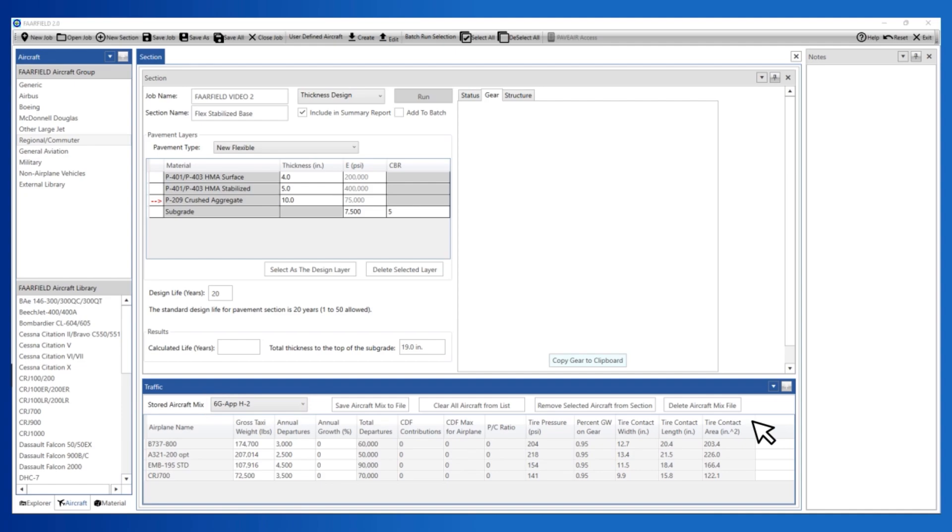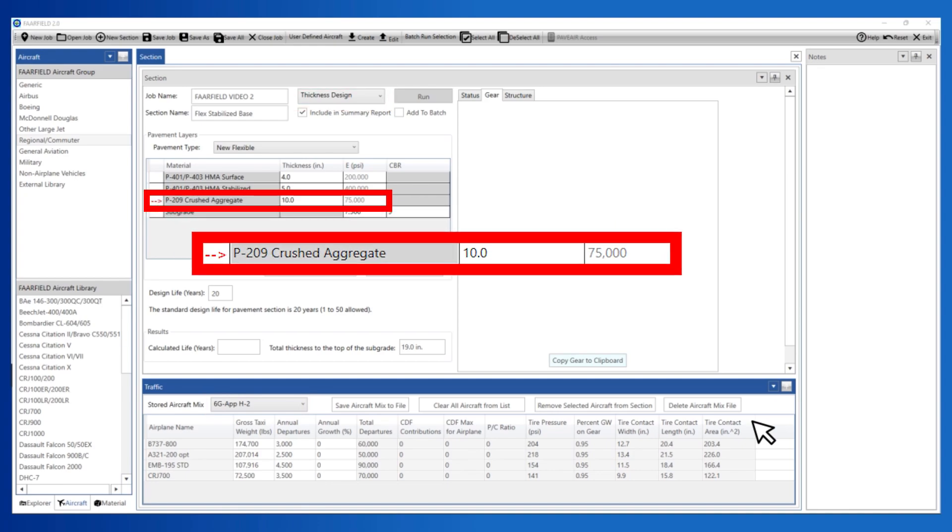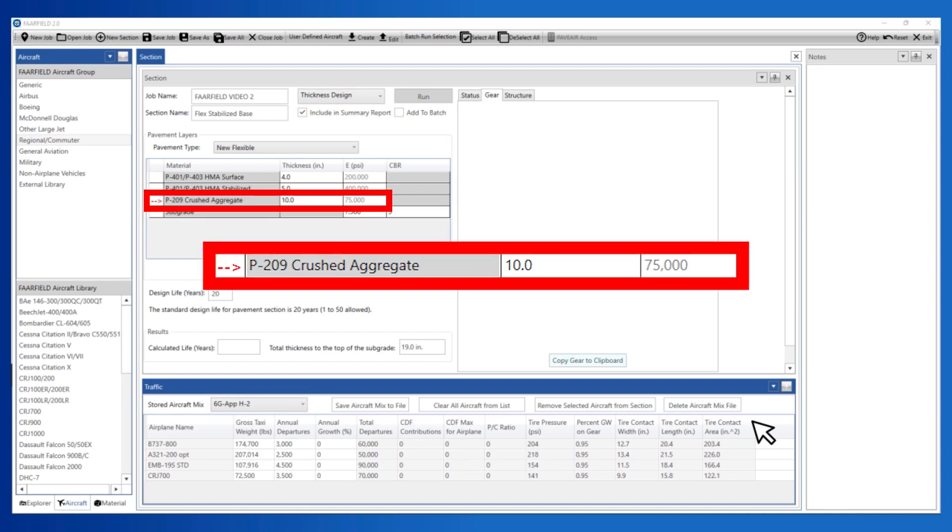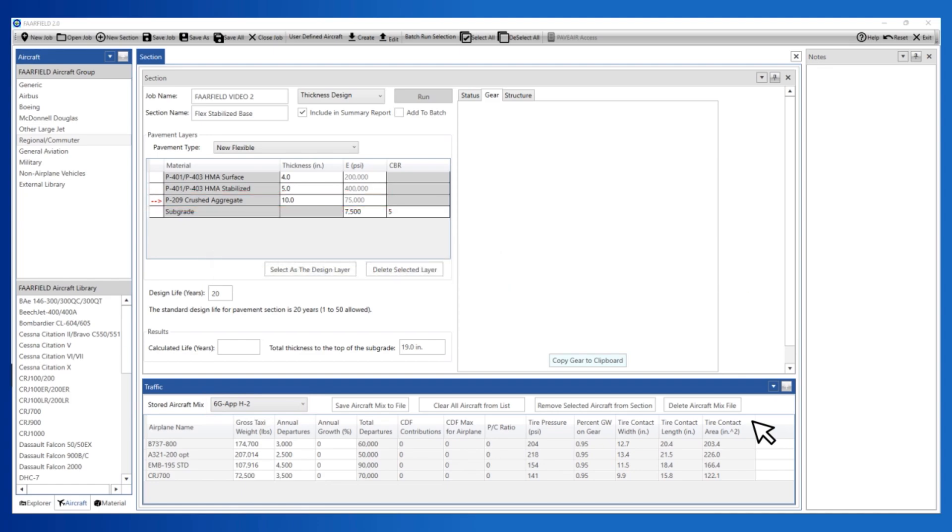After creating a structure and traffic mix, you can start the design analysis by making sure that the analysis type is set to Thickness Design. Note that in a flexible analysis, FARFIELD adjusts the thickness of the design layer. The design layer is indicated with a red arrow in the structure window. Click the Run button.